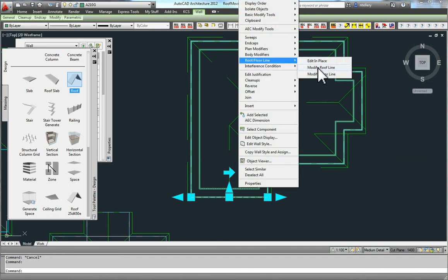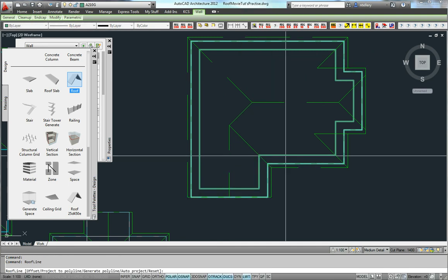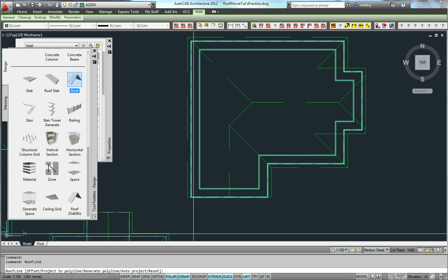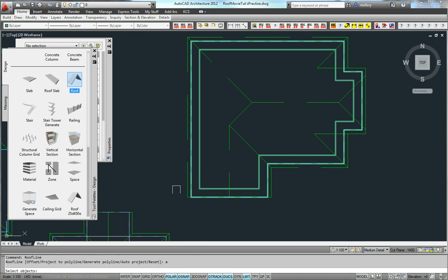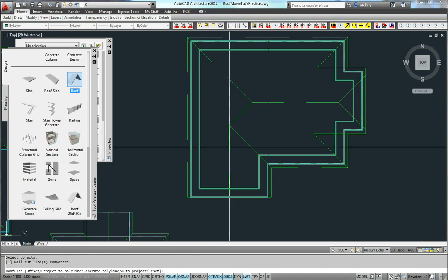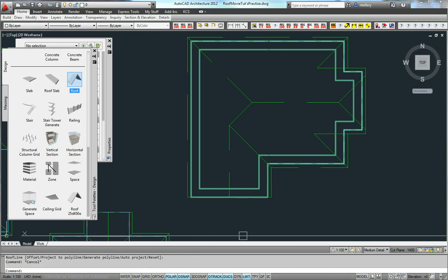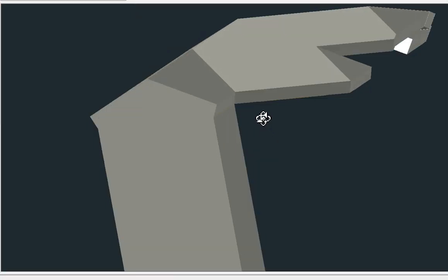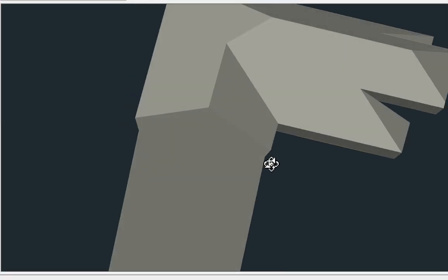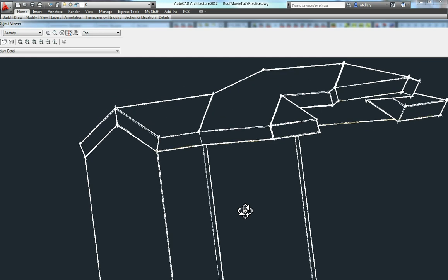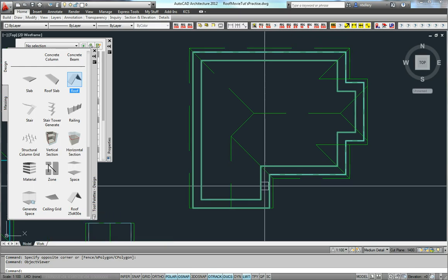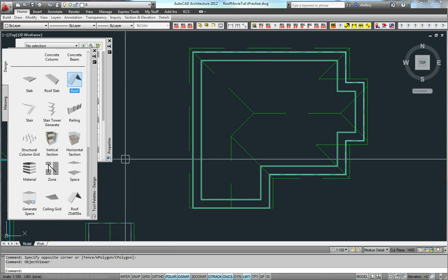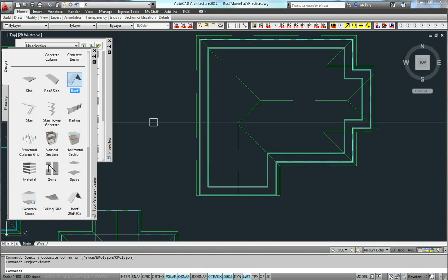If I grab this one and create a gable end, I can then select the wall, roof line, modify roof line. I can sit down in my command line, project — auto project it is — hit 'A', select the roof object, and it'll actually project my wall up into my roof line. You can see it's projected up into the roof line.